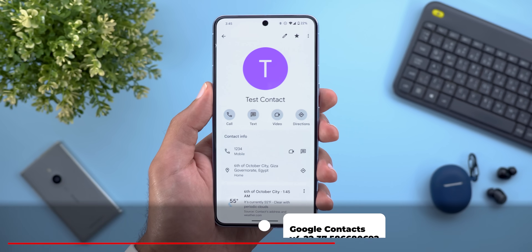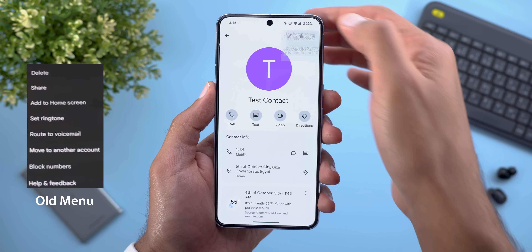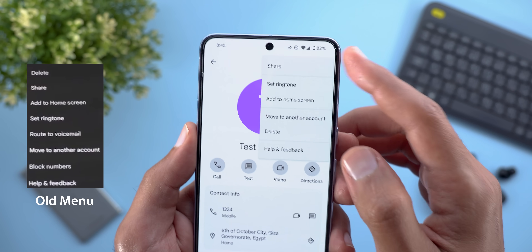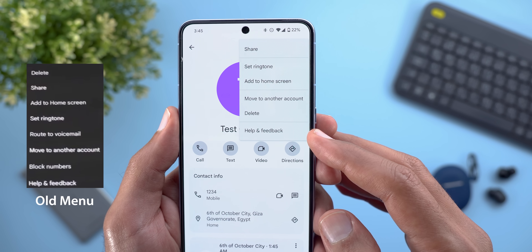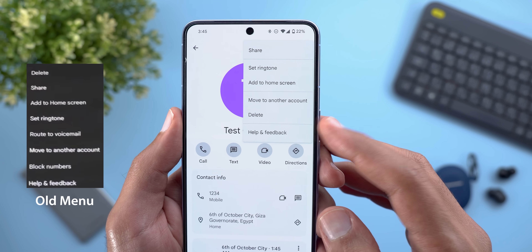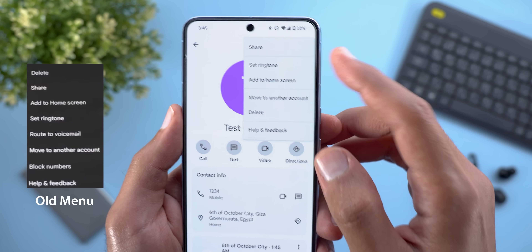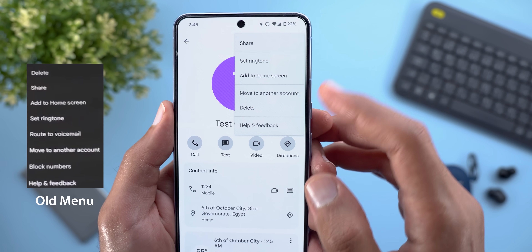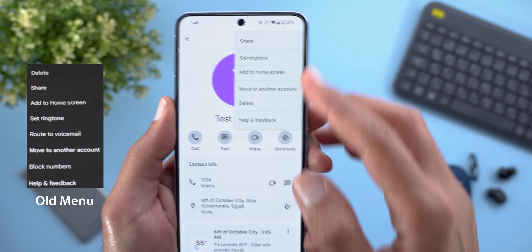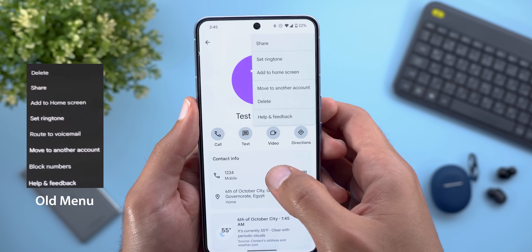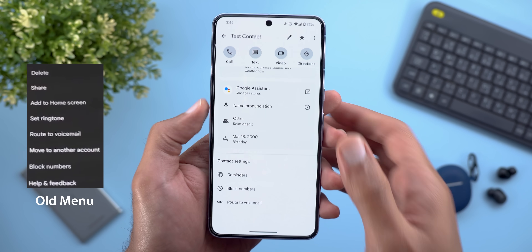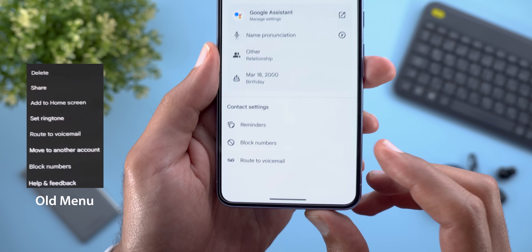Next, Google Contacts. It got a couple of small tweaks. When you open any contact and tap the ellipses, you will see a redesigned menu with separators that we didn't have before, and some options like 'Block number' and 'Route to voicemail' have been moved to the bottom.